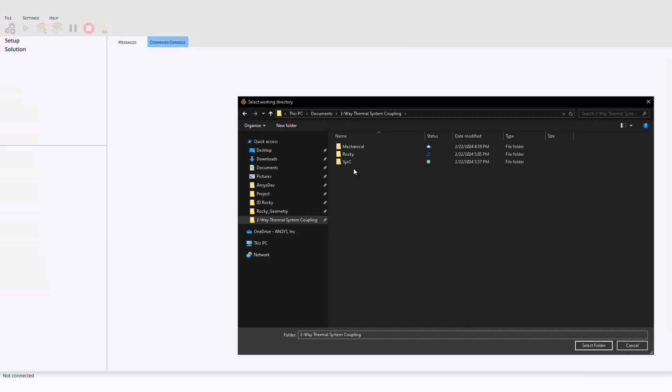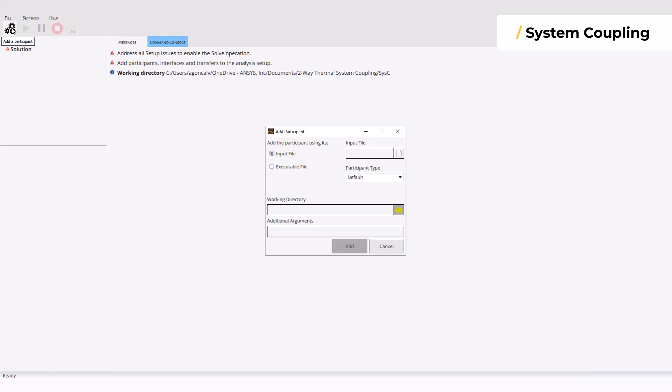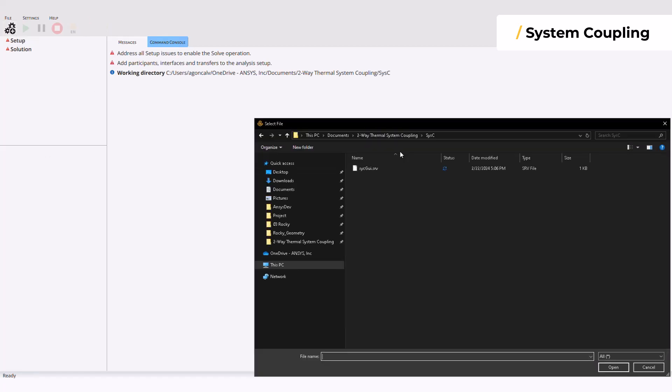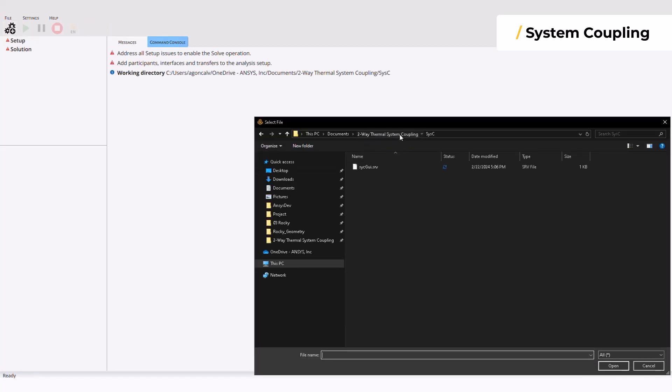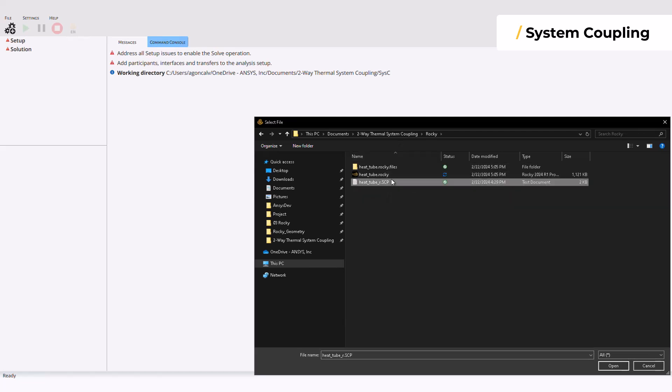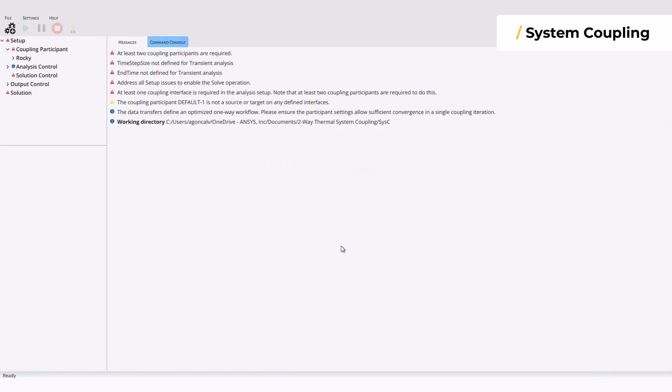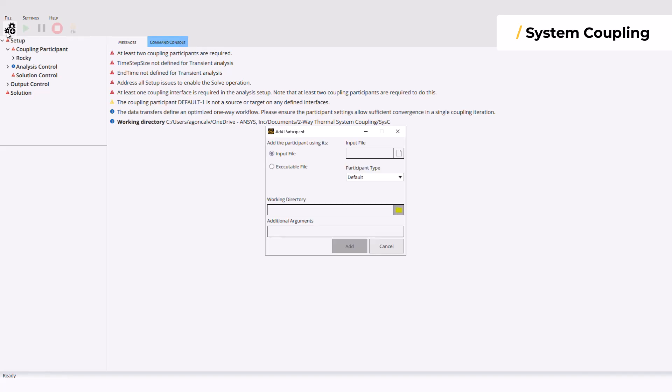The next step is the system coupling setup. Start by importing the .SCP files from Rocky and Mechanical in the Add Participant dialog window.